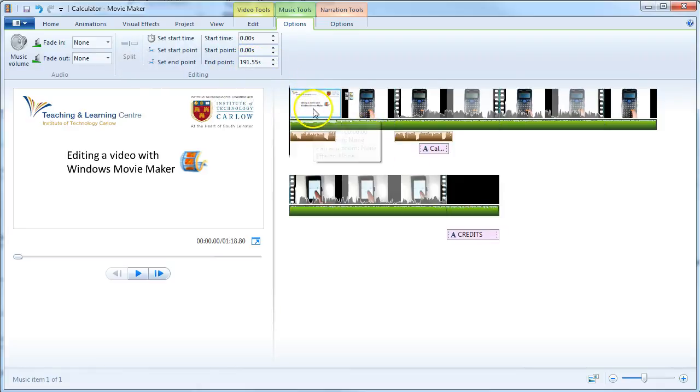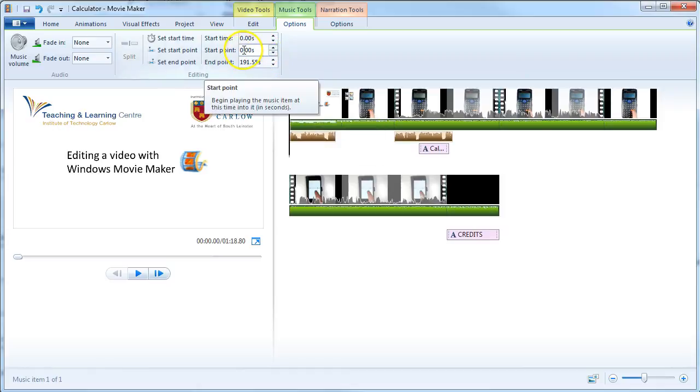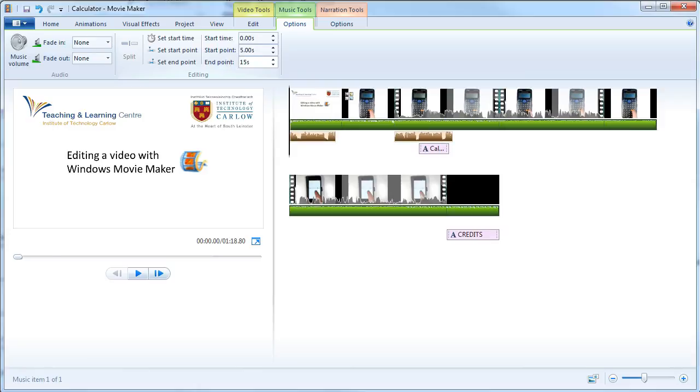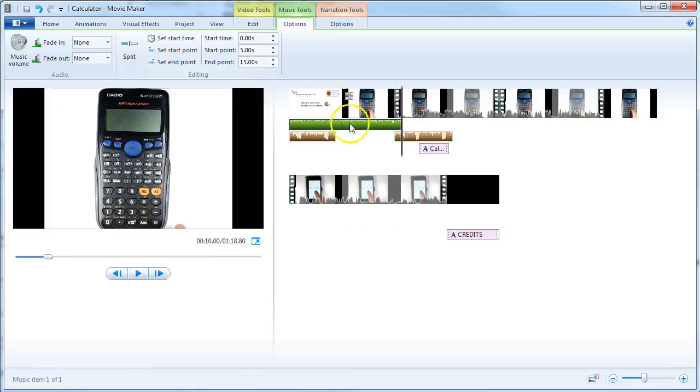We can choose the start point and the end point. In this case, maybe we want to start five seconds into the song because we want to cut out the initial bit that's very quiet. We only want 10 seconds, so we're going to go just to 15 seconds of the music.